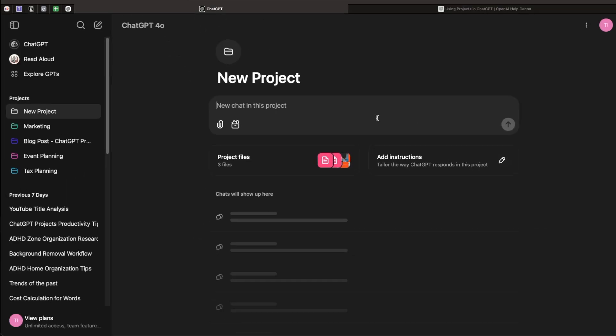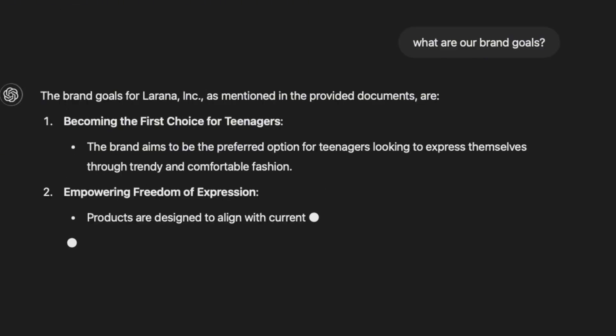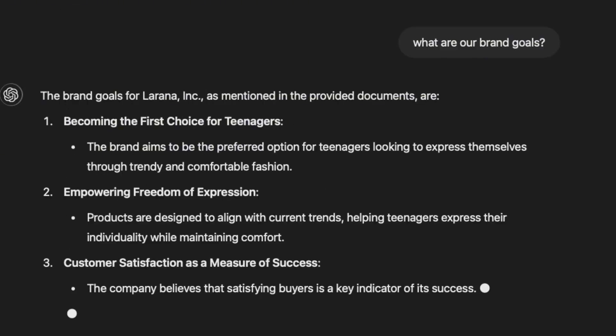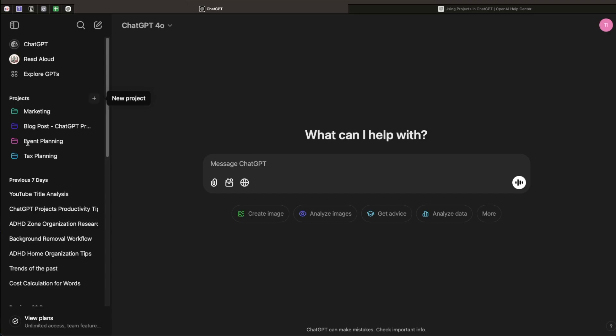With the files uploaded, you can ask questions and it will remember them. For instance if I ask 'What are our brand goals?' it will pull out the information from the photo we just uploaded. This way, if you want to create anything related to your brand you don't have to paste your brand goals again — just use the context to directly create whatever you want.